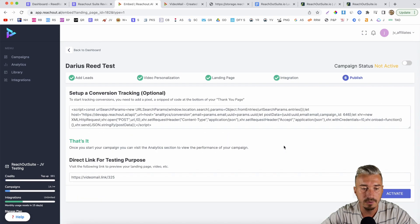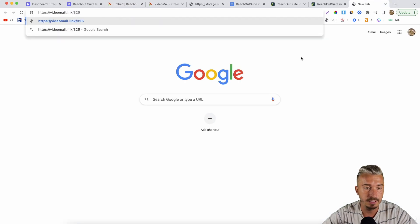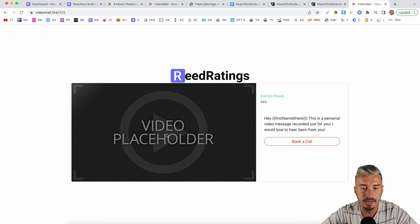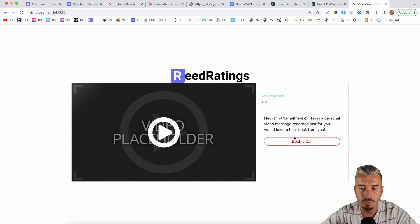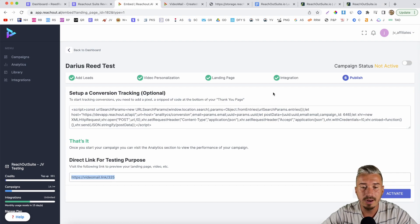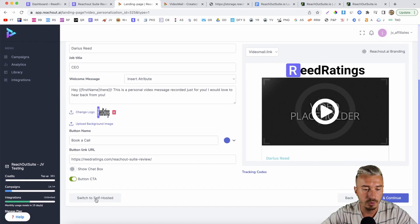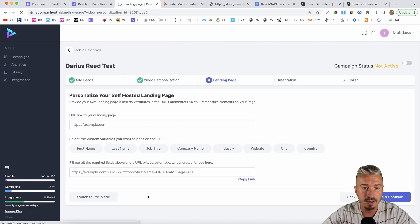Once you've done that, click on continue. This is a conversion tracking pixel if you want to add it. And this will be the link for the landing page. As you can see, the video is not done yet. We have the message and the 'book a call' call to action. With the landing page, you can also change it to self-hosted — if you click on switch to self-hosted, you can have your own custom domain and host your landing page.